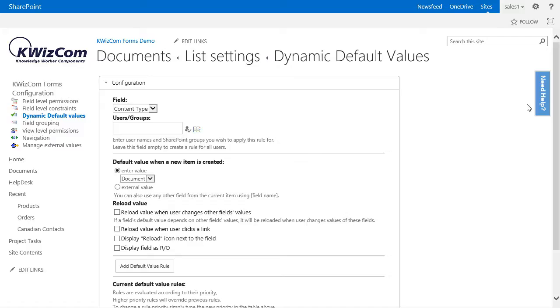Our goal for this video is to set the title field's default value to always be the name field in this document library when somebody uploads a document.